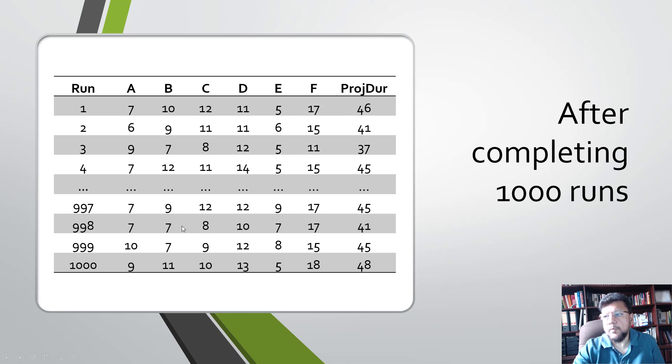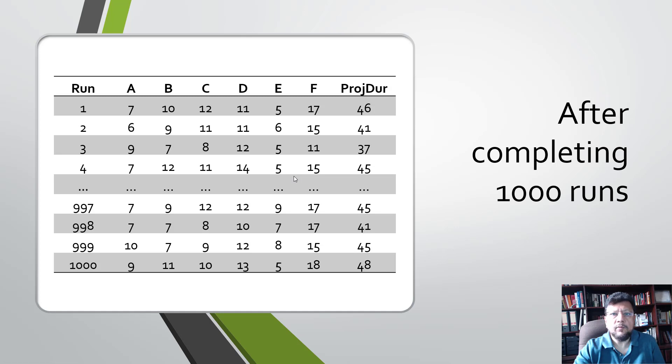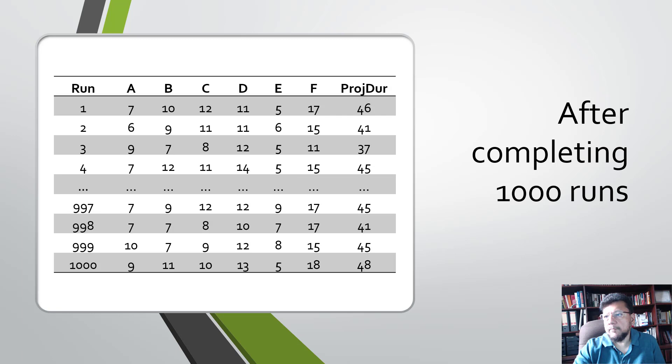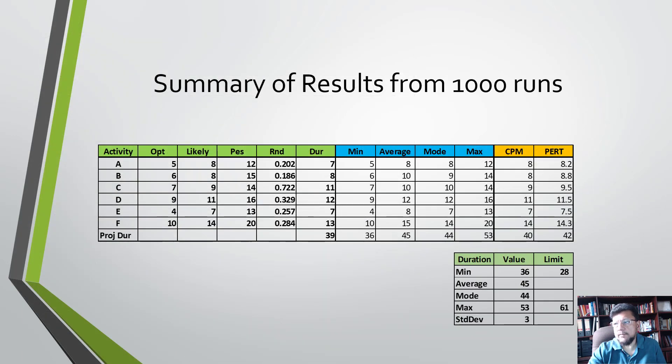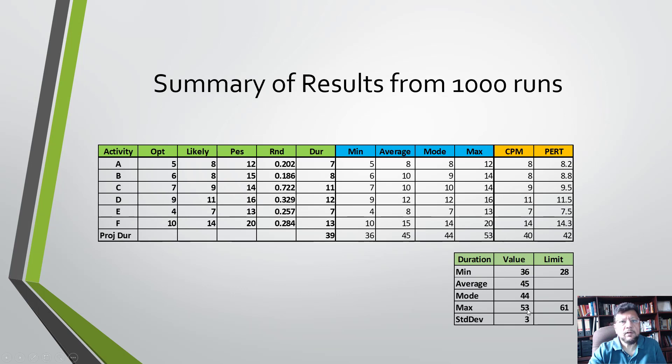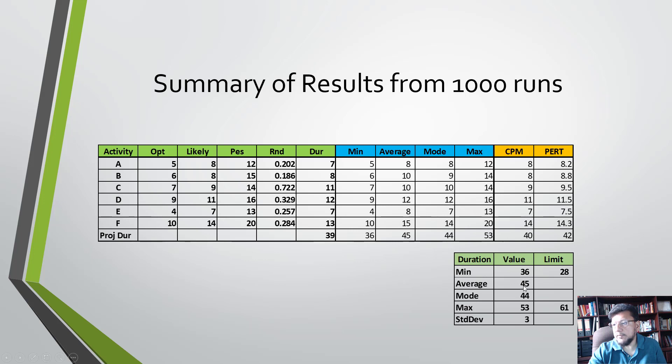For each run, what we're looking at is what is the total project duration that we got during this run. If you look at the summary of results after this analysis, we see that the minimum in this 1000 runs was 36 days. The average is 45, the mode, which means the most frequently seen duration, is 44 days.